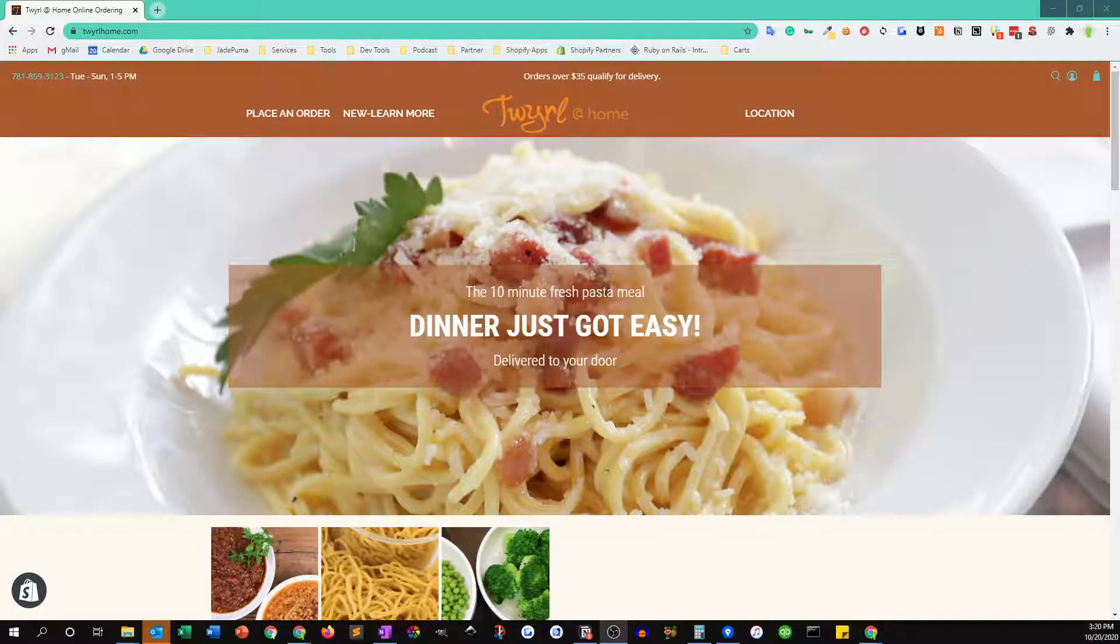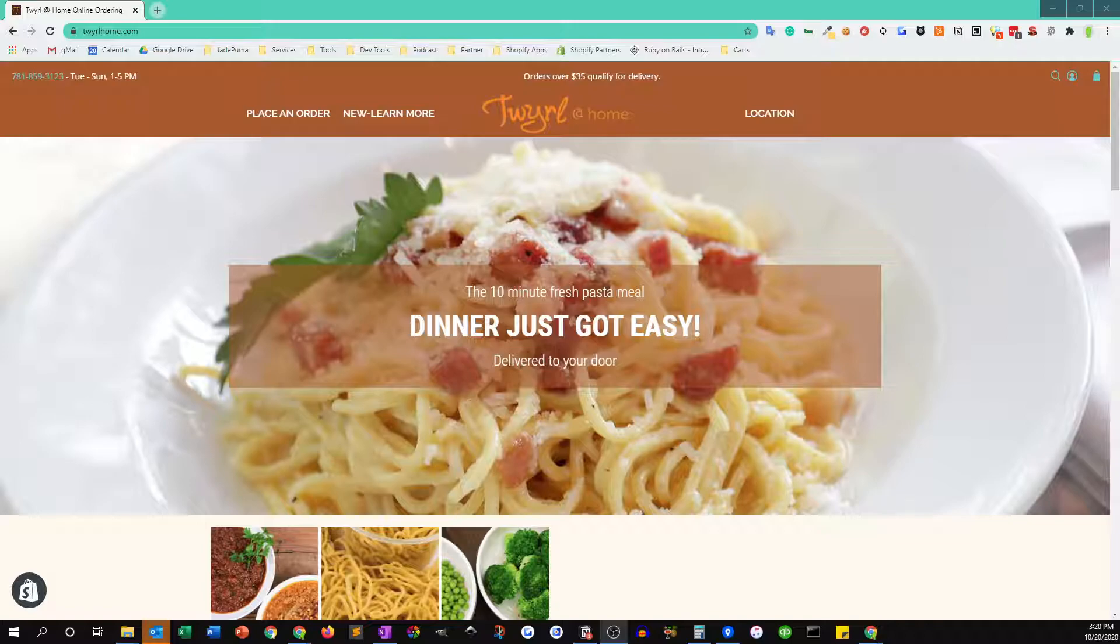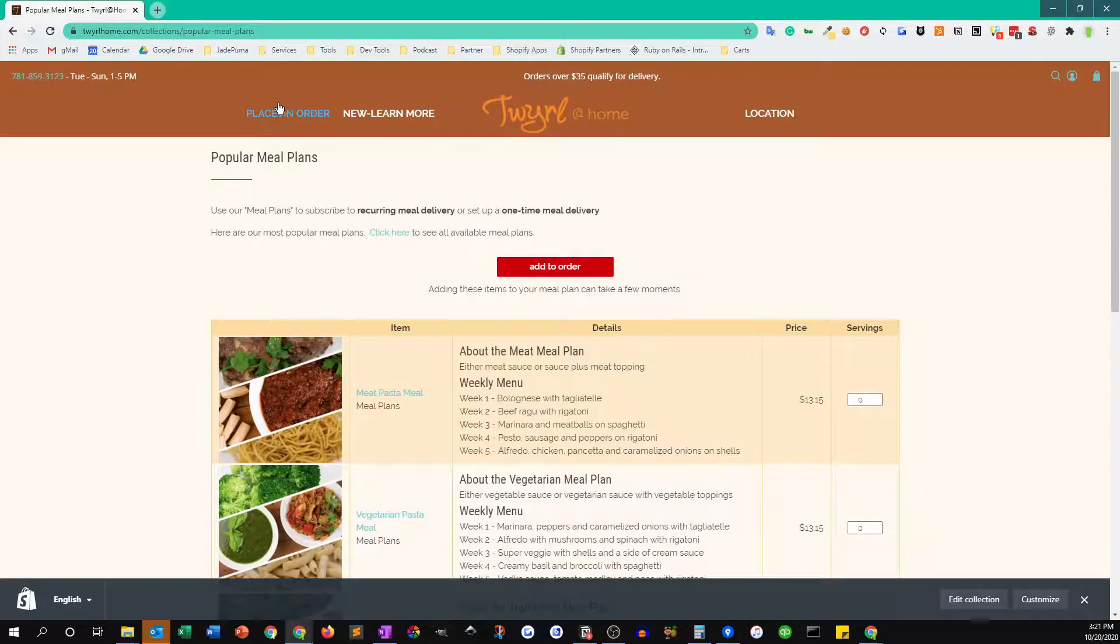Hey, Scott from Twirl here. In this video I'm going to show you how to place an order on our online store. Now you can place an order for a one-time delivery or pickup or a recurring order. The way you get started after going to twirlhome.com is just clicking on the place an order link.